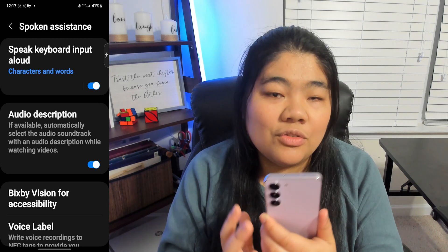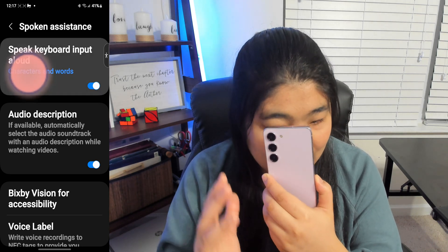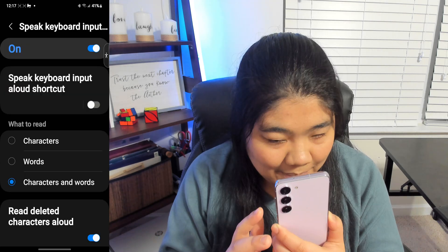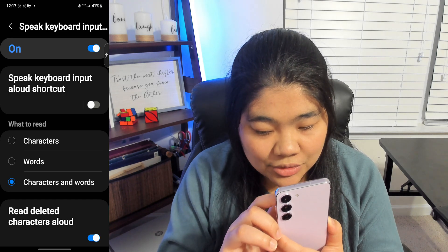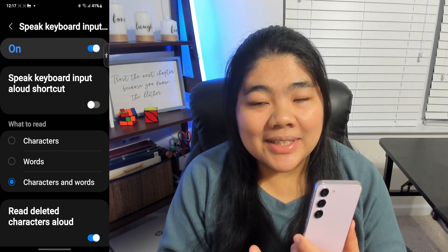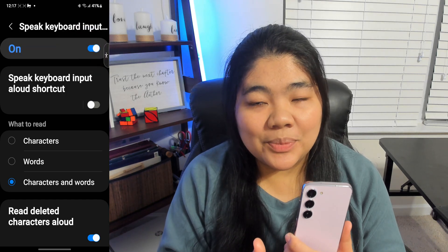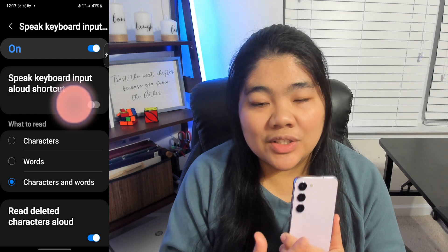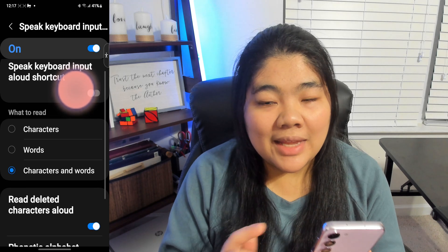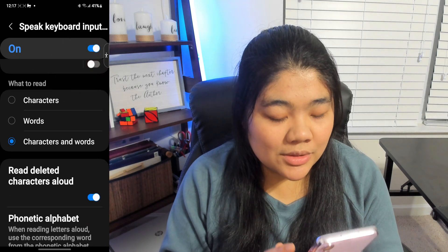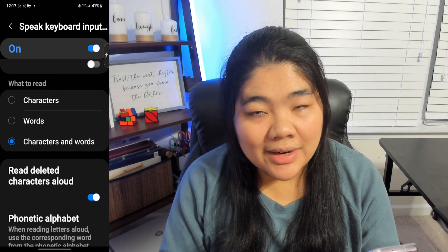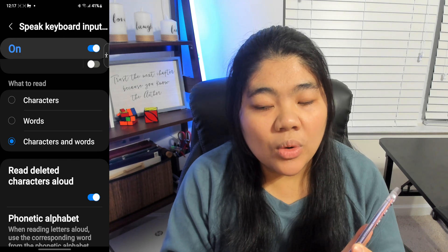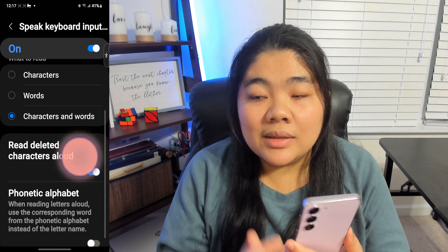The first option here says Speak Keyboard Input Allowed. Tap on that and make sure it is toggled. You can assign an Accessibility Shortcut if you want to turn this feature on and off. Next, you can select whether you want it to speak just the characters, just the words, or characters and words.